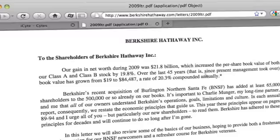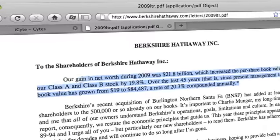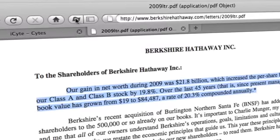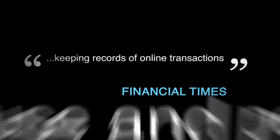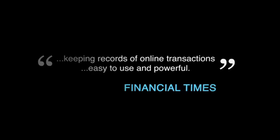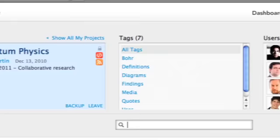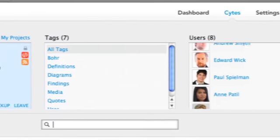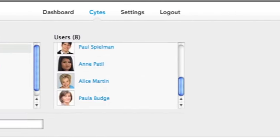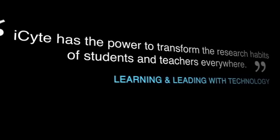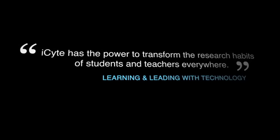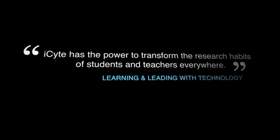Financial professionals use iSight for annotating PDFs of shareholder reports and keeping records of online transactions, because it's easy to use and powerful. Educators use iSight to create collaborative research teams, finding that iSight has the power to transform the research habits of students and teachers everywhere.